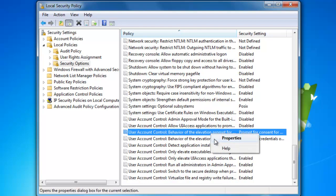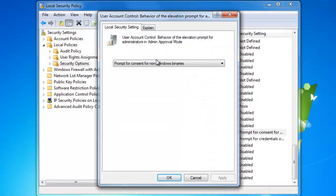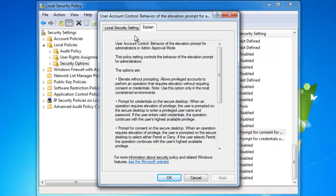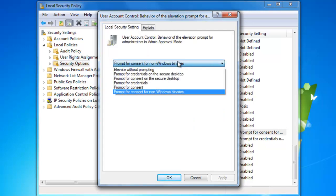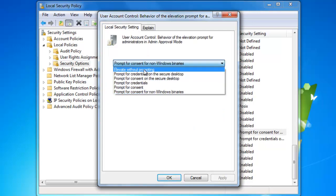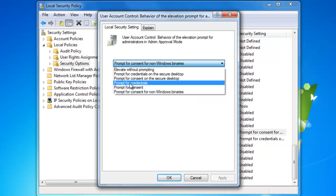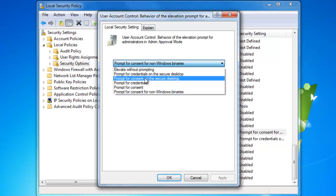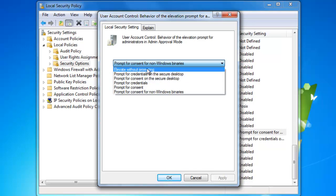If you go to properties, the explain tab tells you everything about it. You can see it shows you many options, like prompt for consent, prompt for credentials meaning password and username, secure desktop is when it dims, or just elevate without prompting.